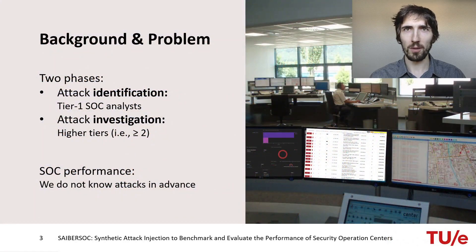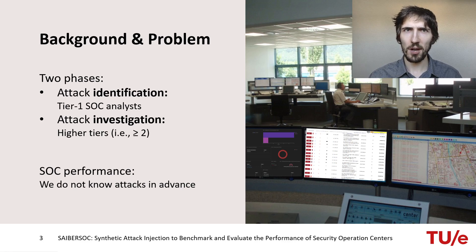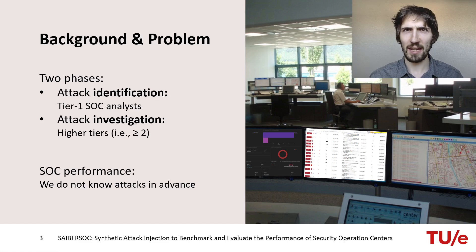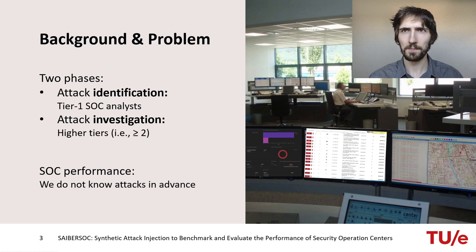Before I talk more about why measuring operational SOC performance is a hard problem that we should solve, let me give you a very brief summary of how SOCs work internally. SOCs are often organized in tiers. A Tier 1 analyst looks at incoming alerts and tries to identify attacks. Once they are sure they spotted an attack and collected enough evidence, they hand over the case to a Tier 2 analyst, who will then investigate and try to find out the details — for example, what devices were compromised, when, how, and what steps need to be taken.